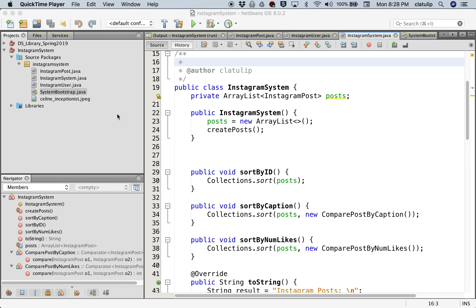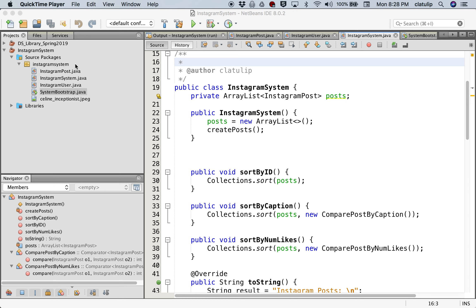Hi, this is Celine LaTulip and in this video I'm going to show you how to use comparators in Java. So what I have here is a project that I've put together which is the Instagram system. This is kind of just a little simulation of what it might look like to have a system that keeps track of Instagram posts and has Instagram users, etc.